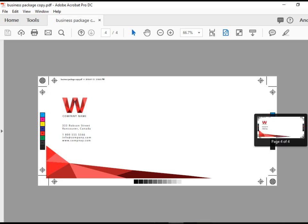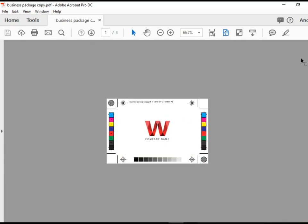So this is how to create a print ready file, optimized PDF file for print purposes. I hope you enjoyed the video. Thank you for watching.